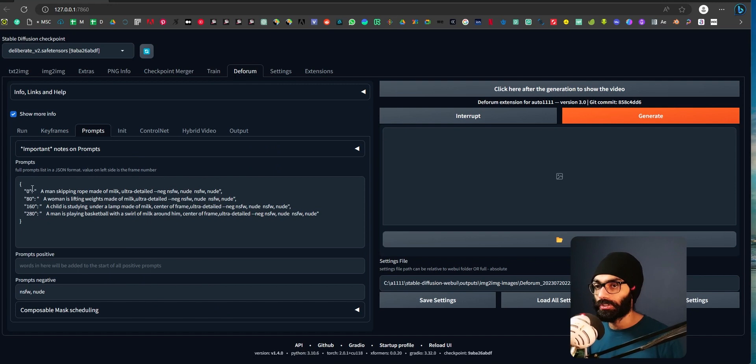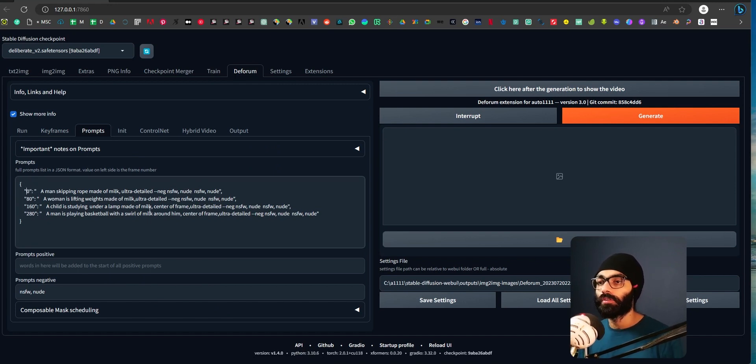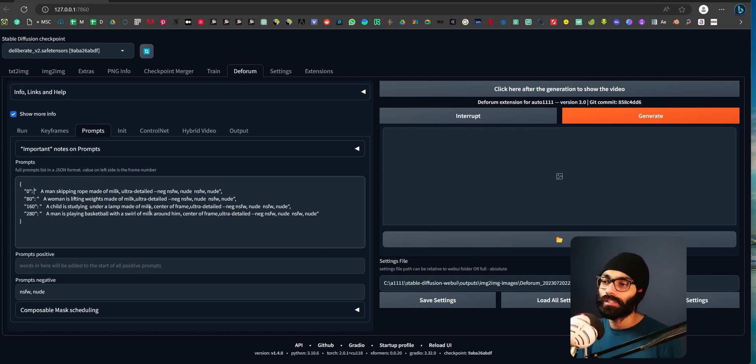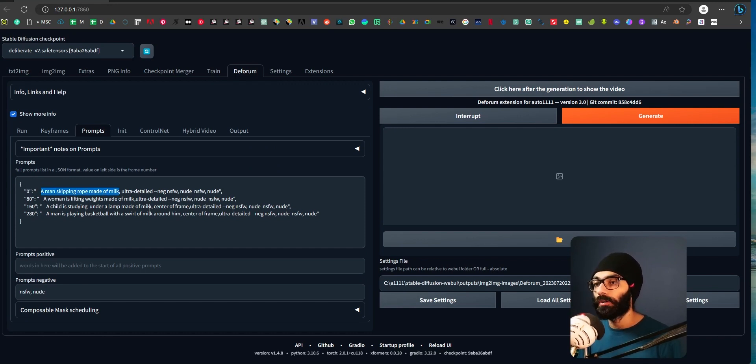This is something that's interesting. So at zero we have a prompt of a man skipping rope made of milk ultra detailed and this negative is coming from the previous settings. But basically, a man skipping rope made of milk. That's what my prompt is.